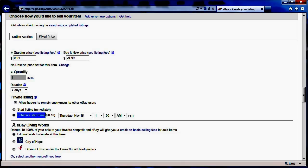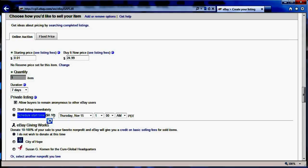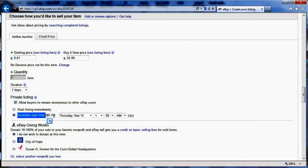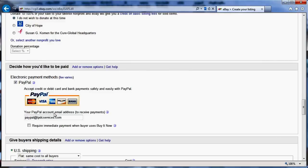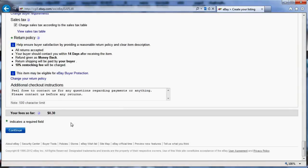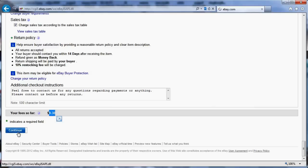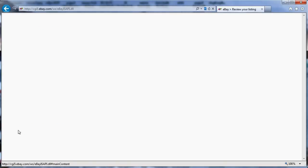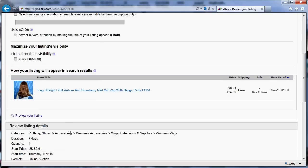eBay tells me it's going to basically take 10 cents to use this feature, but really it only takes the 10 cents when it schedules the item. So even though it tells me it's going to cost 30 cents, it only will cost 30 cents at time of listing. Right now it's scheduled for November 15th.